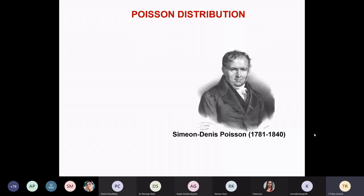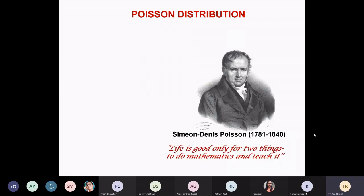As I said, this distribution's name comes from Poisson. He is a mathematician. In fact, his passion for mathematics led him to make this statement: 'Life is good only for two things — to do mathematics or to teach it.' Any faculty from a mathematics department listening to this will be thrilled to see this statement.